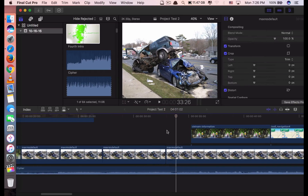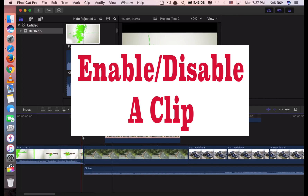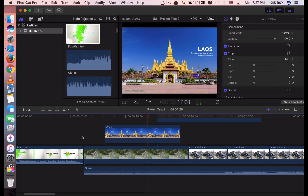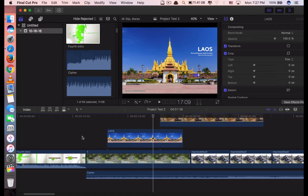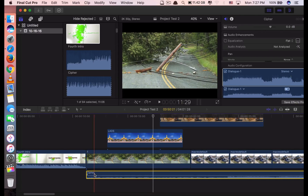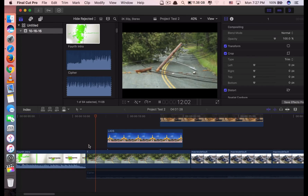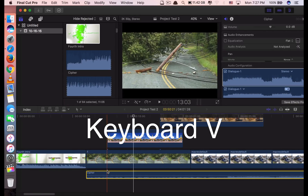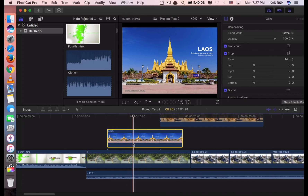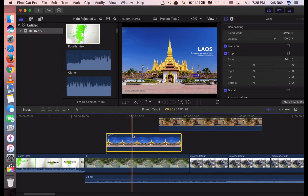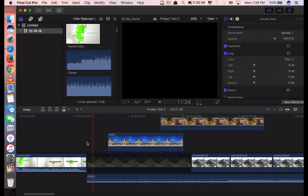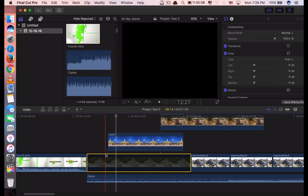The next shortcut is for when you want to disable something. For example, if you play the music and find it annoying and want to disable it — you want it to be quiet — just click V. It will disable the music. And if you want to enable it again, click on it and click V. It will enable the music again. This works with any clip that you want to disable for a while, like if you find that clip is disturbing another clip. Click on that clip and click V. Click V again to enable it.